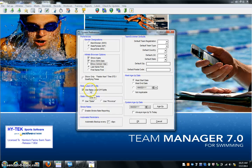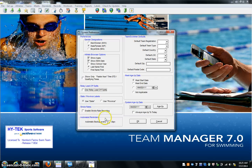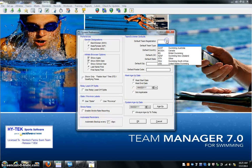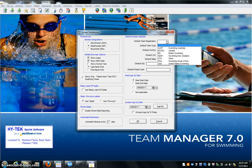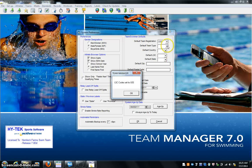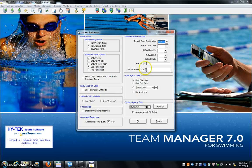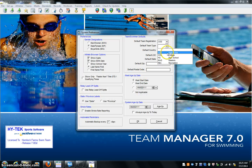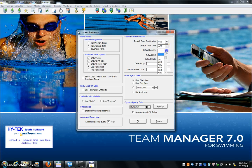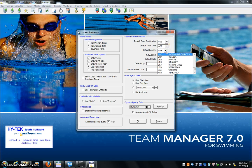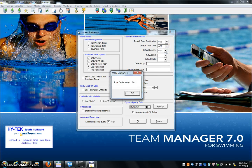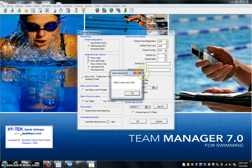Use relay leadoff splits, no. Use state, use province, you can leave that. Backup every seven days. Default registration - all right, so we're going to go USS. We're going to go default team type is an age group. Default country, we are USA.